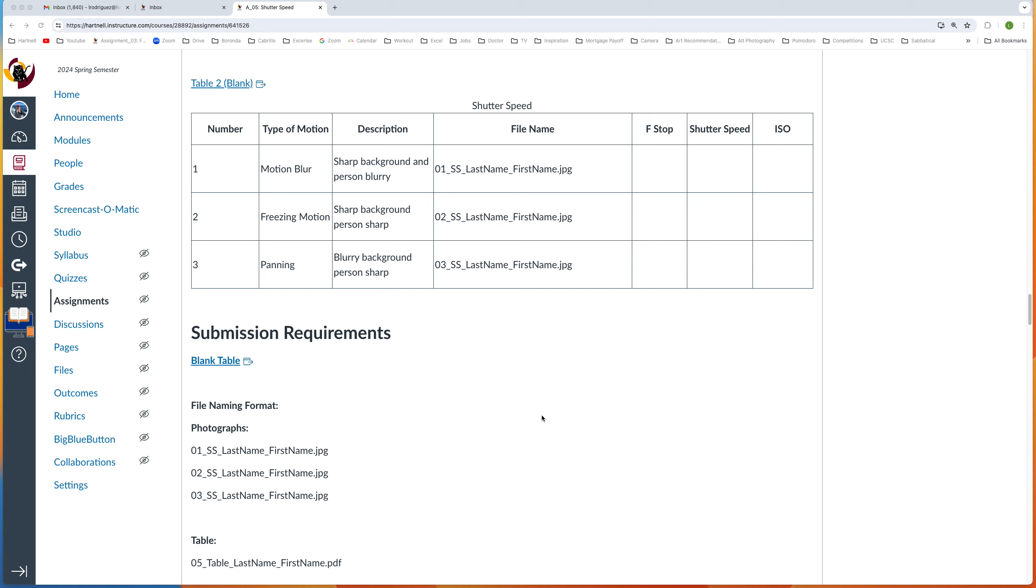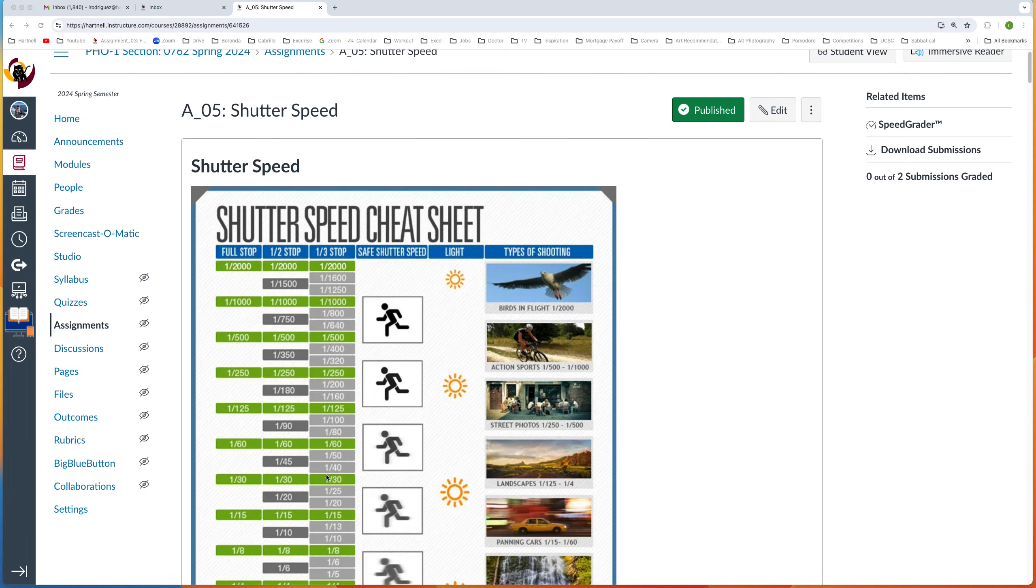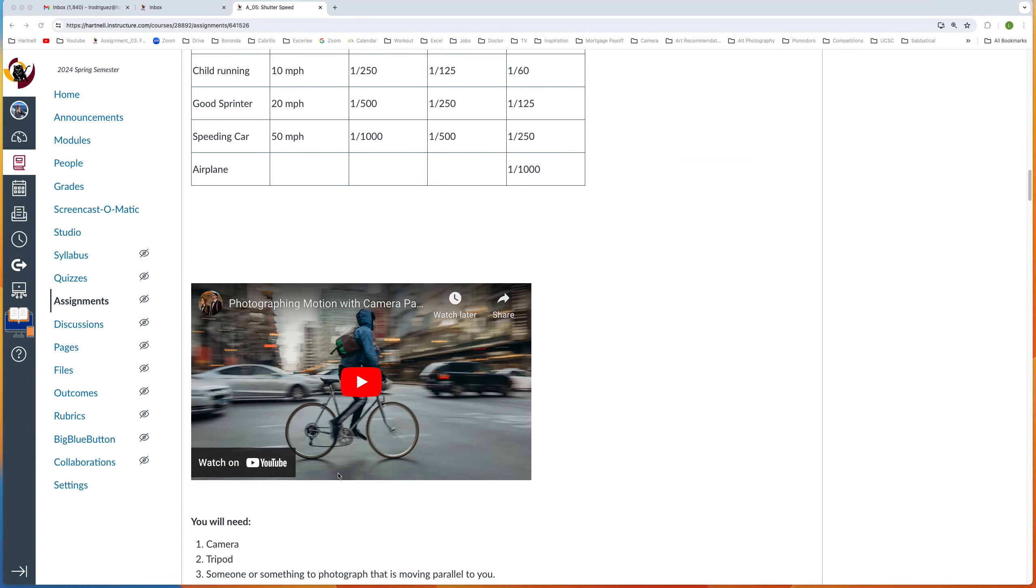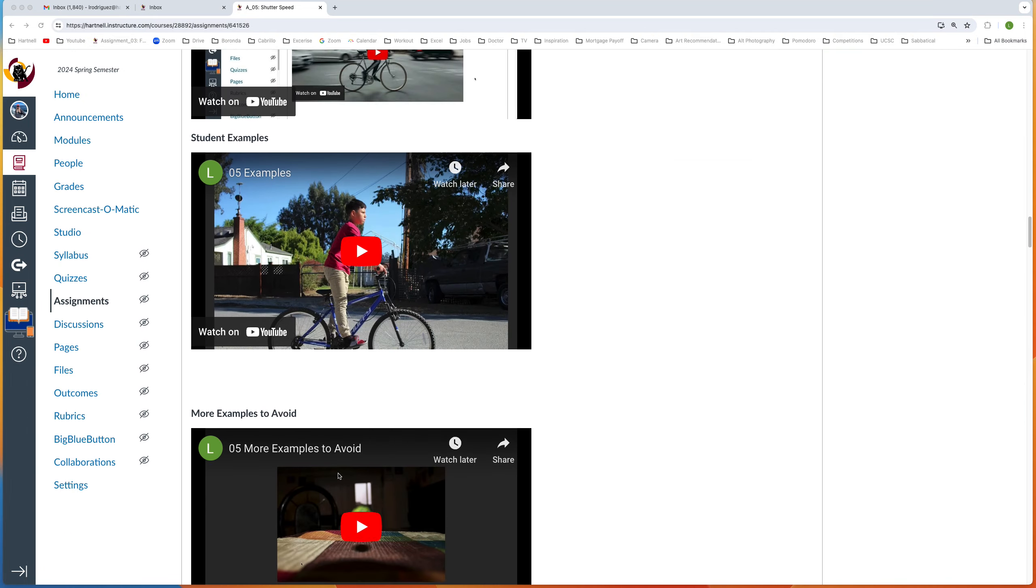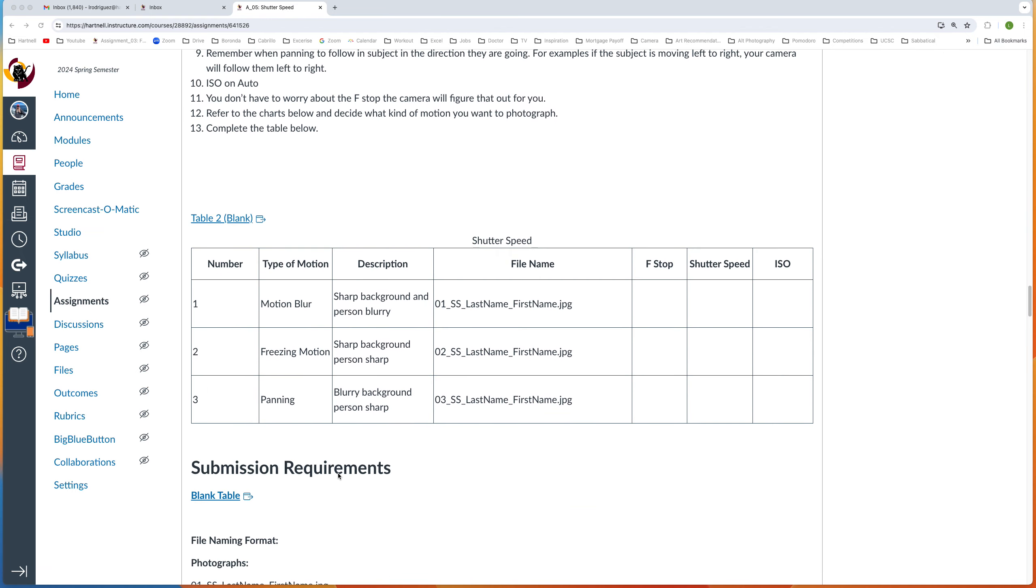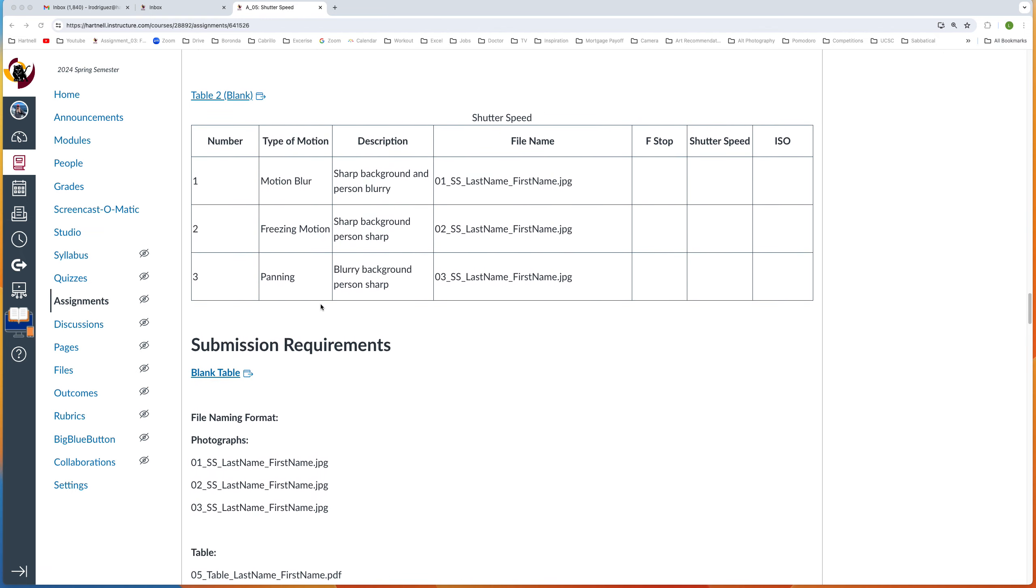We're going to talk about how to submit your table. So we're in the assignment on shutter speed, and there's several different blank tables that you can click on. They have links, so I'm going to click on this one called Table to Blank.